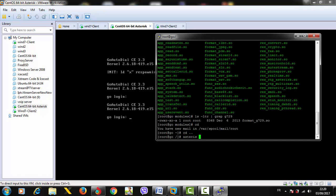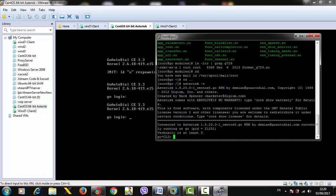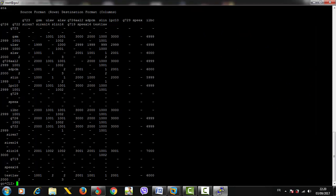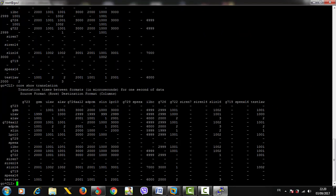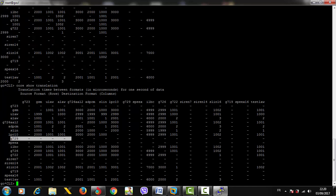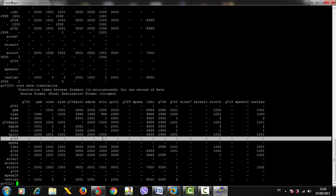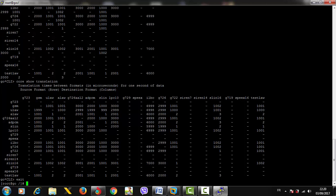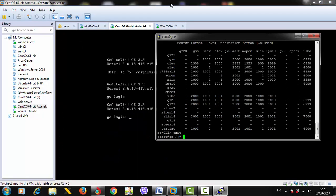Let's get inside the CLI prompt command and type 'core show translation' to check again if the codec is installed or not. As you can see here, it's empty, so the codec is not installed. To make sure, I'm going to test the codec.